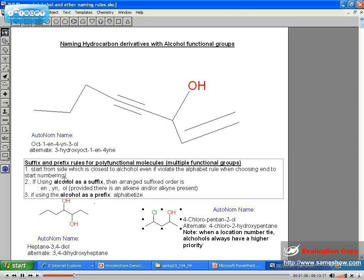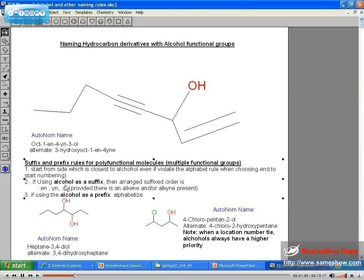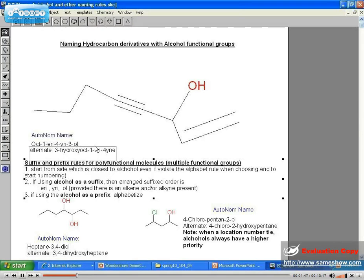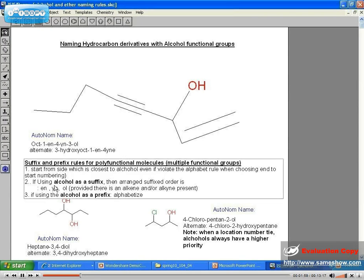Two different names: if the alcohol has a suffix, then arrange the suffix order so that it's -in, -in, -ol, provided there are alkenes and alkynes present. So up here, there's an alkene and alkyne, so it's going to be 1-en, 4-en, 3-ol. The alcohol always goes at the very end. If using the alcohol as a prefix, then you need to alphabetize, provided there's more than one functional group acting as a prefix.